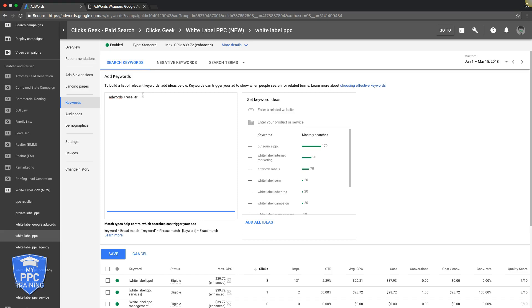It's important that you only use those three match types. Just stay away from broad match. I can't stress that enough in any of the videos I make, because honestly, 95% of campaign audits we do for other companies, when we see their AdWords campaigns and they're getting crushed, it's because they have one ad group with 180 keywords in it and they're all broad match.